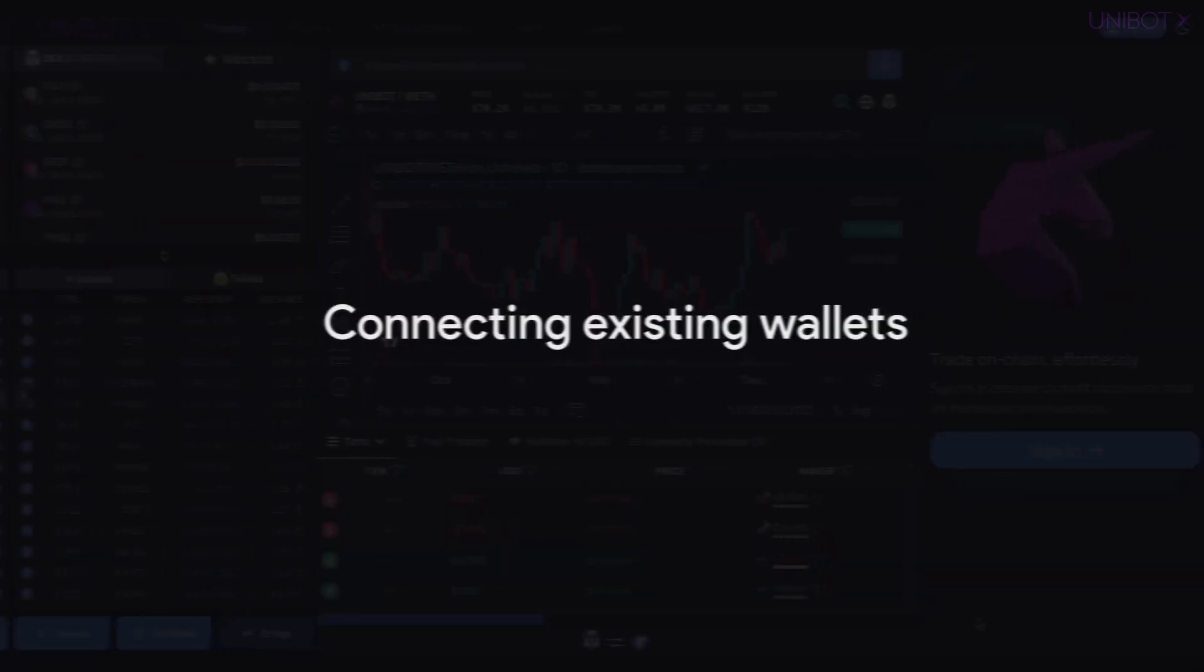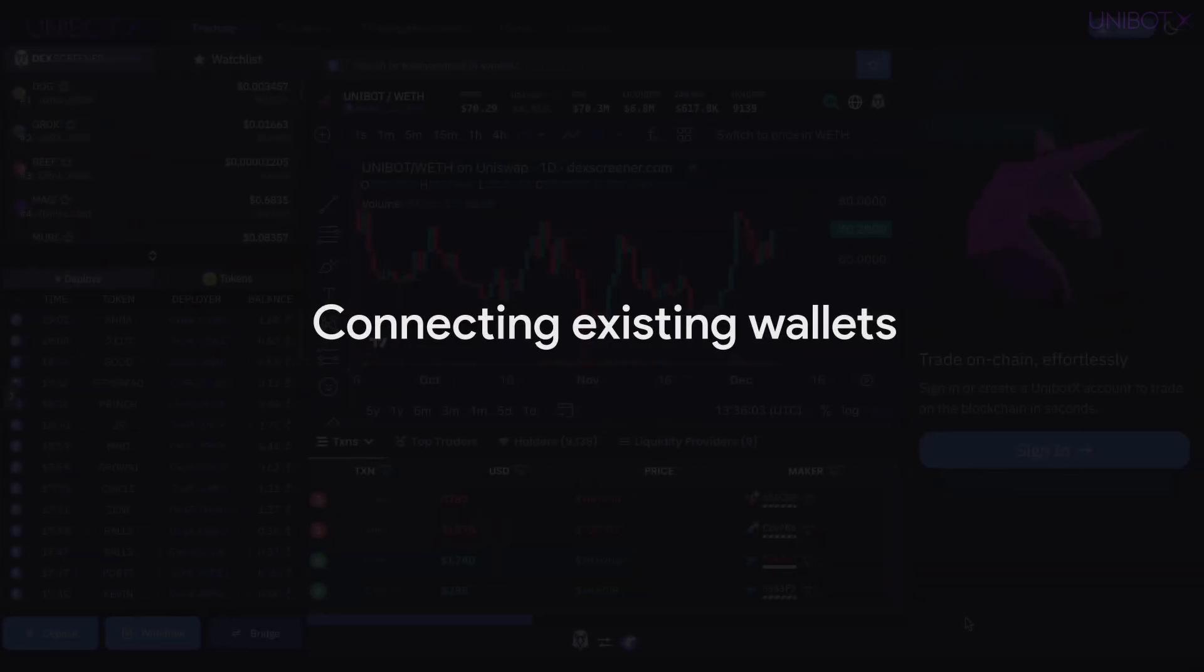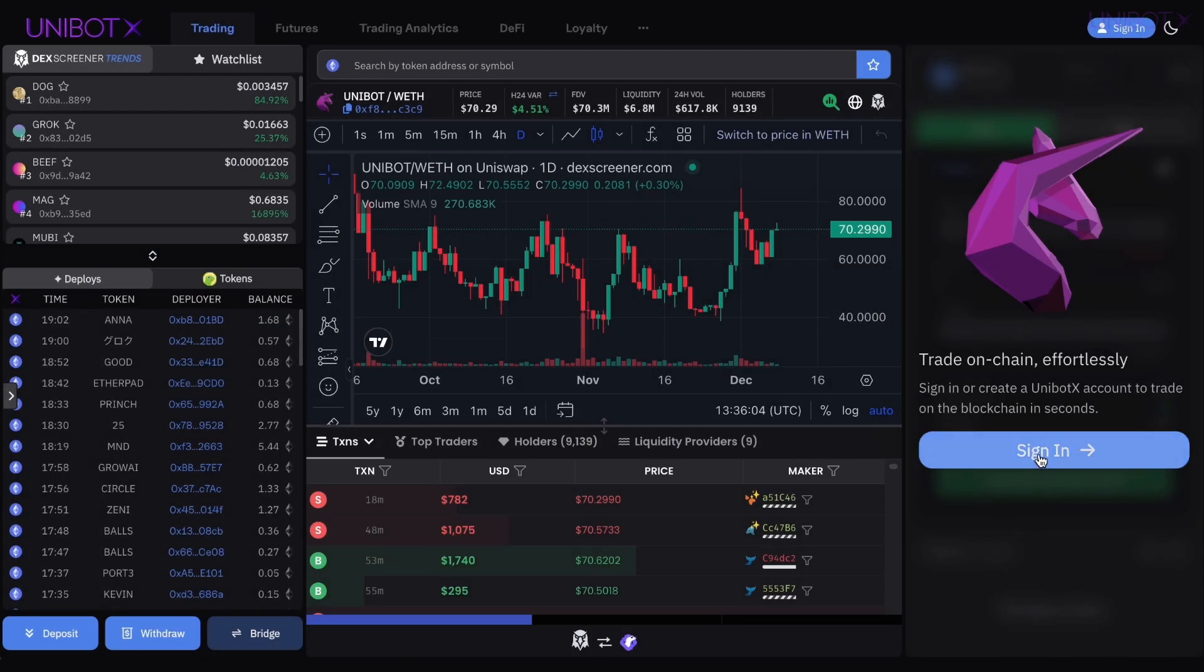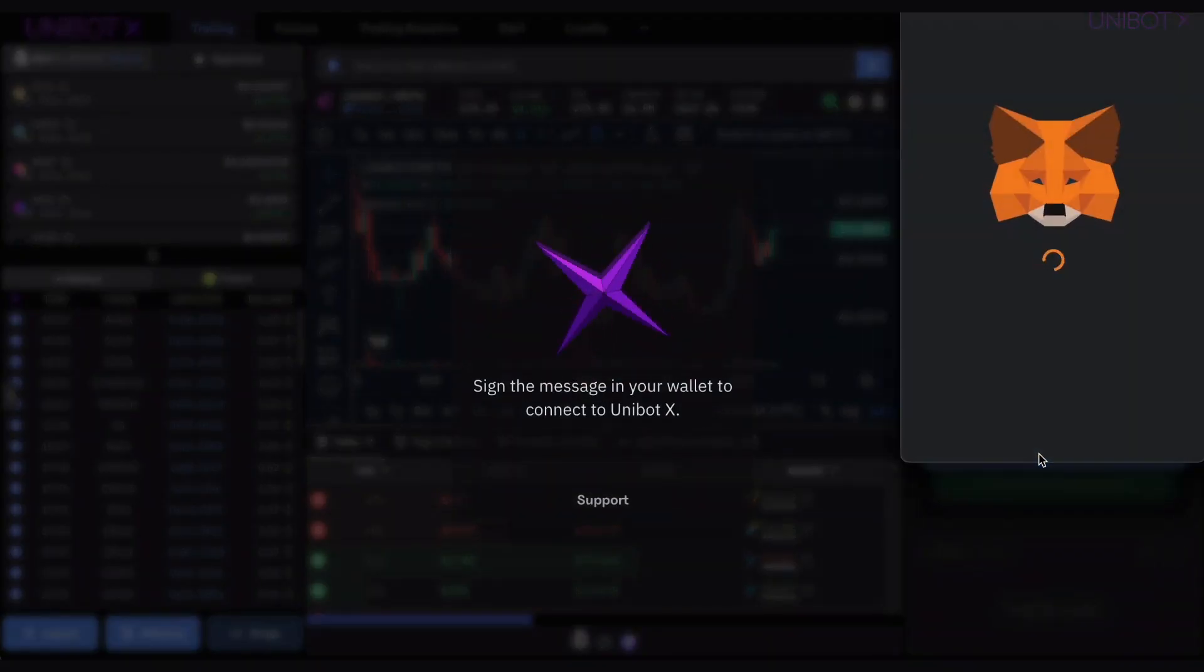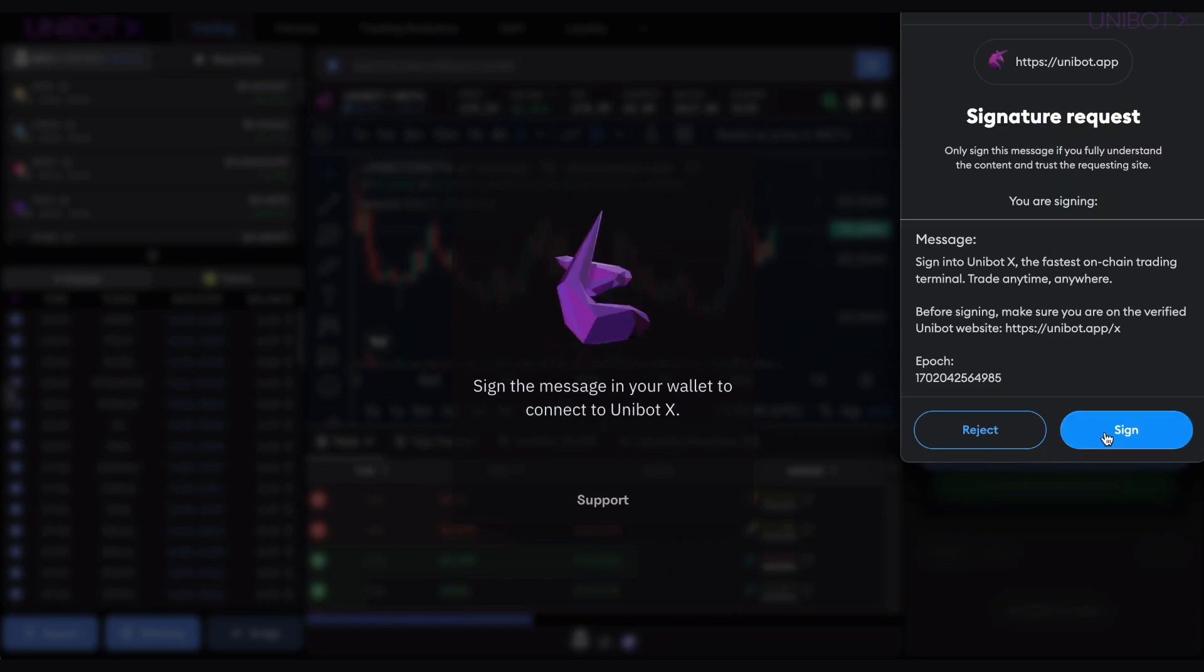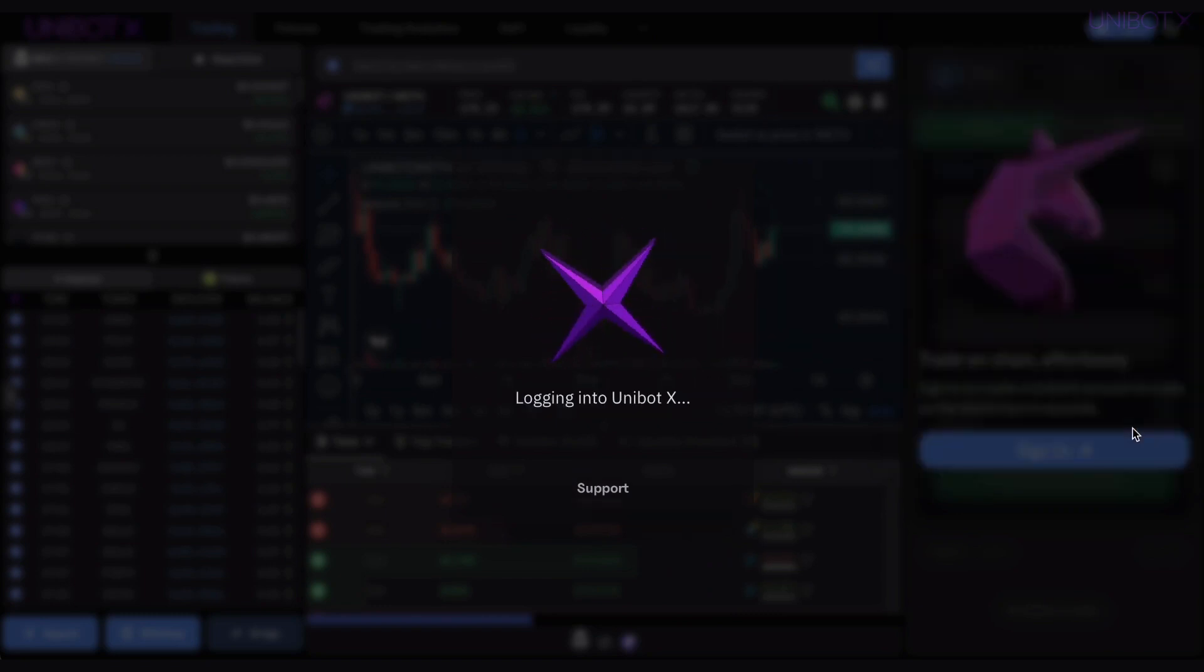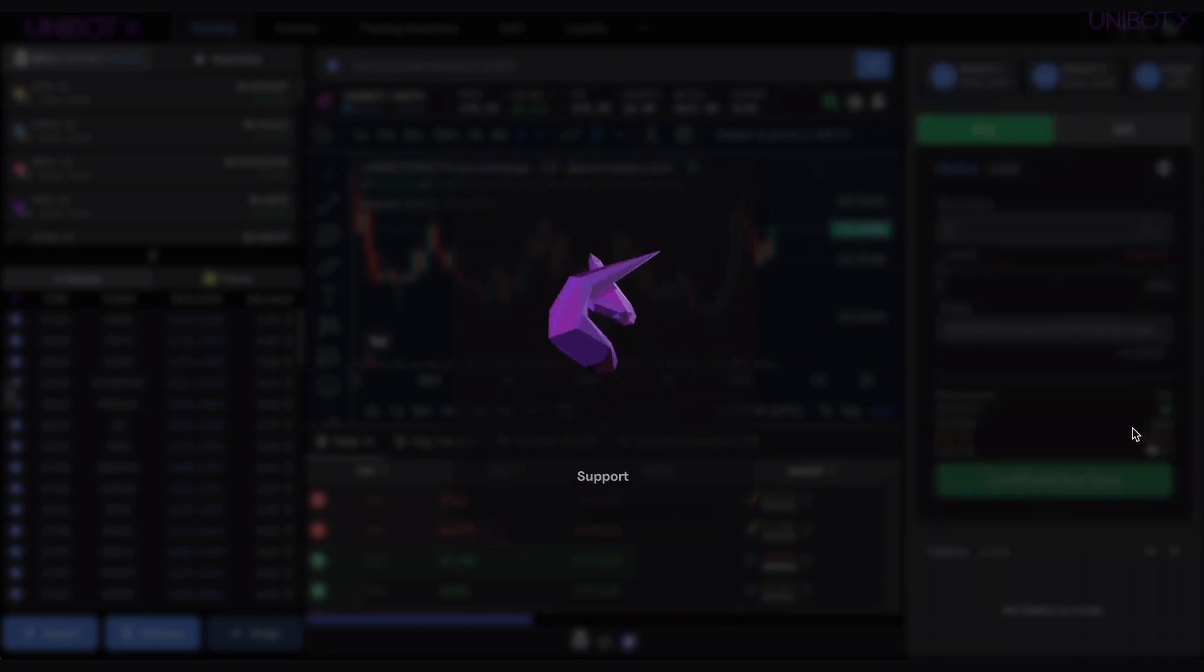After your first sign in, you'll connect to existing trading wallets by clicking Sign In and signing the message in your wallet to access Unibot X.